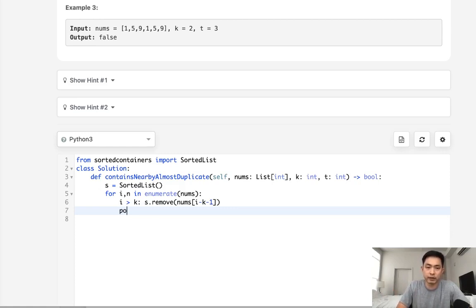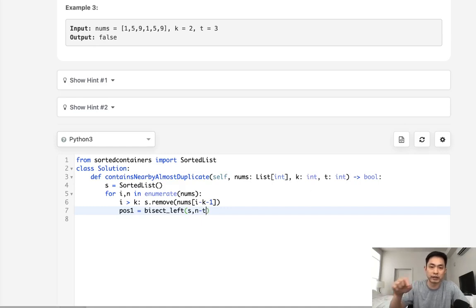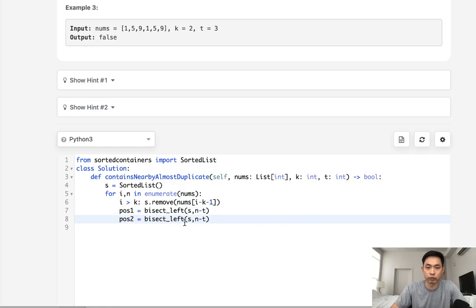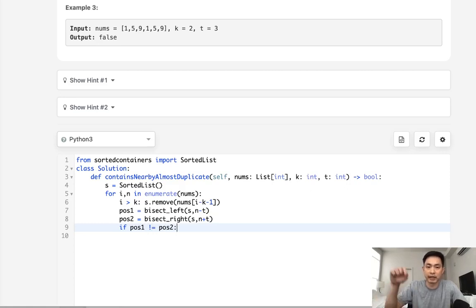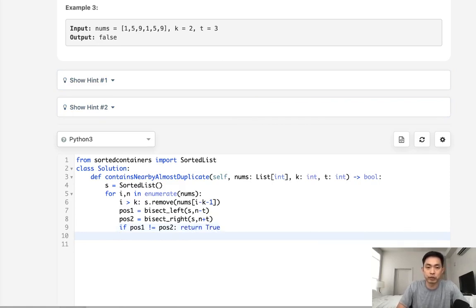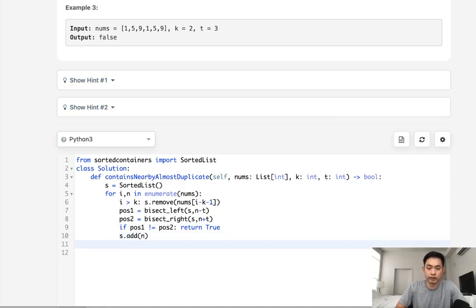Now we find our positions using Python's bisect module. We do bisect_left on our sorted list with n minus t to find the left boundary of the range, and bisect_right with n plus t to find the right boundary. If position one does not equal position two, that means the next number exists in our set meeting all conditions — it's within k indices and has a value difference of at most t — so we return true immediately. Otherwise we add the current number n to our sorted list and continue. If we get through the entire loop without hitting the condition, we return false.